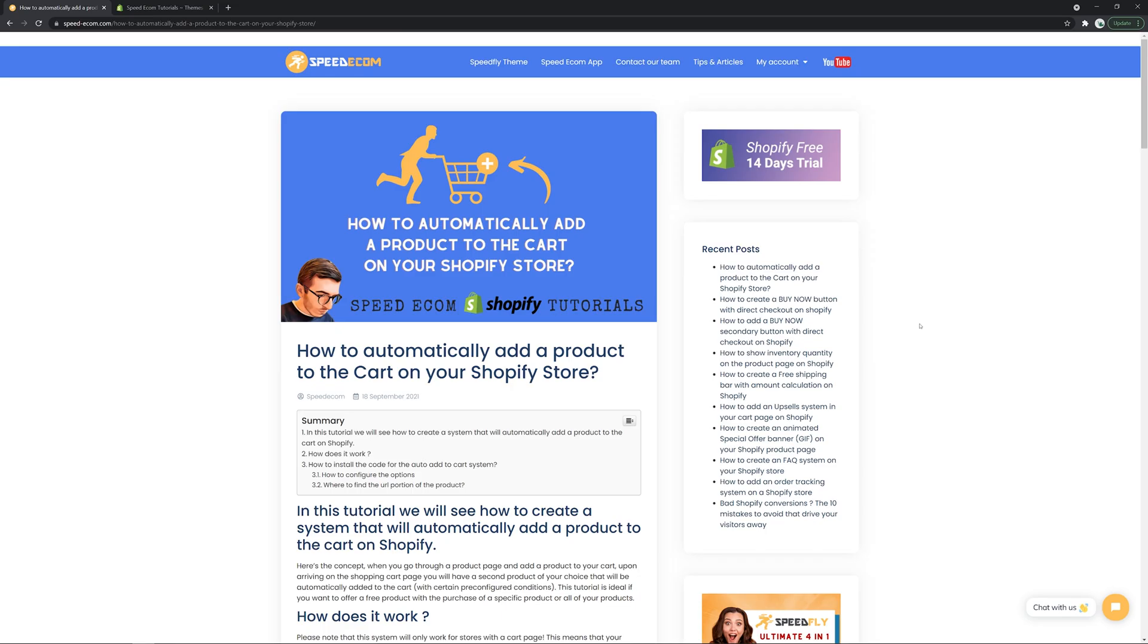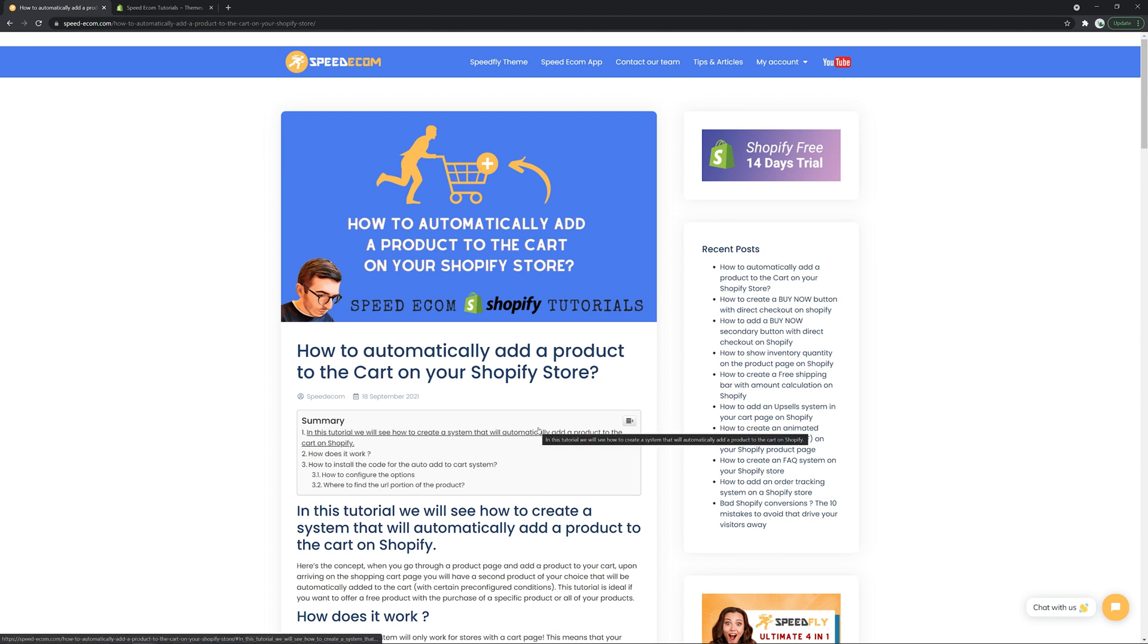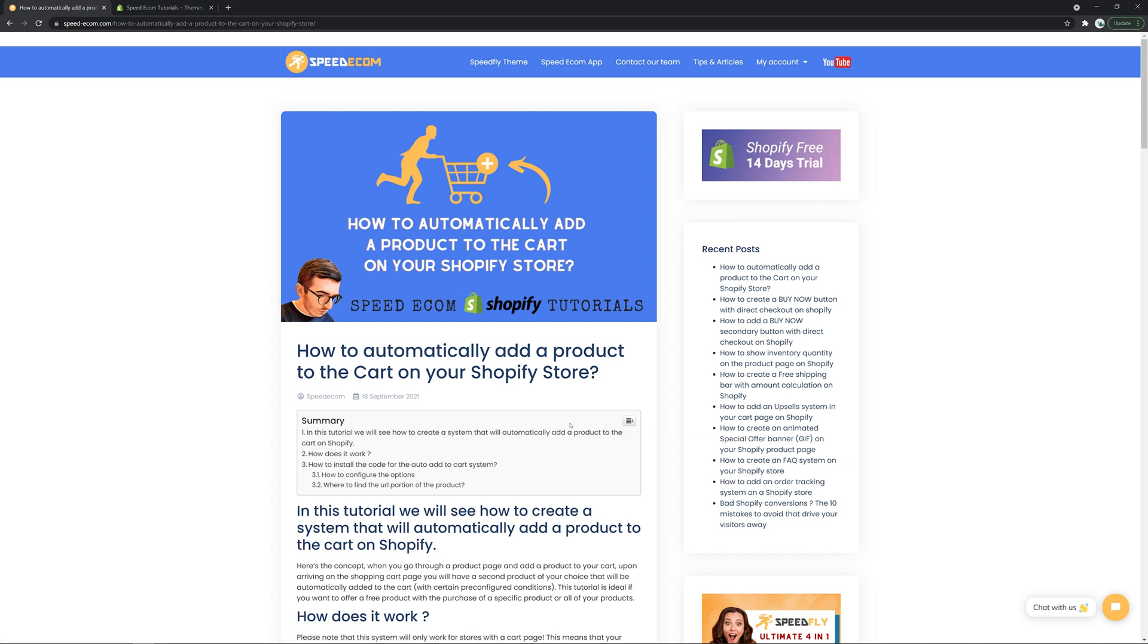Hi everyone, this is once again Koren from speedycom with a new interesting tutorial. Today we are going to see how you can automatically add a product to the cart of your Shopify store. I think this system is going to be useful for a lot of people.